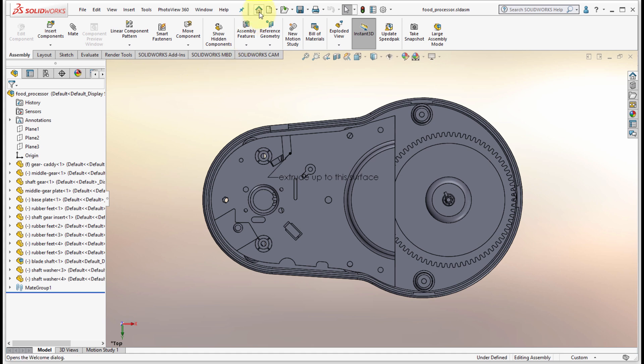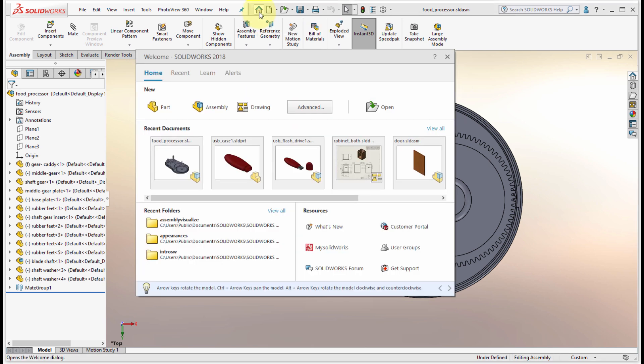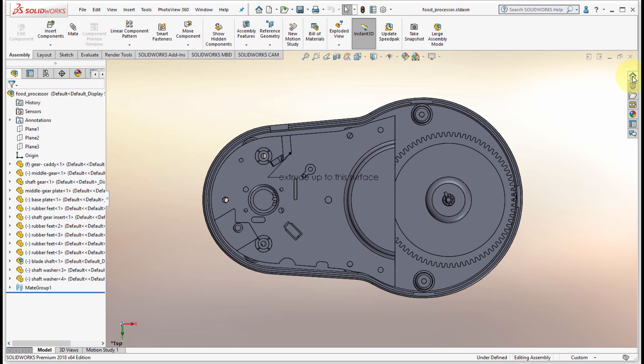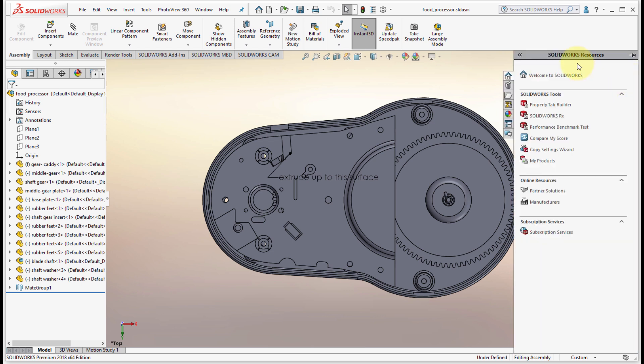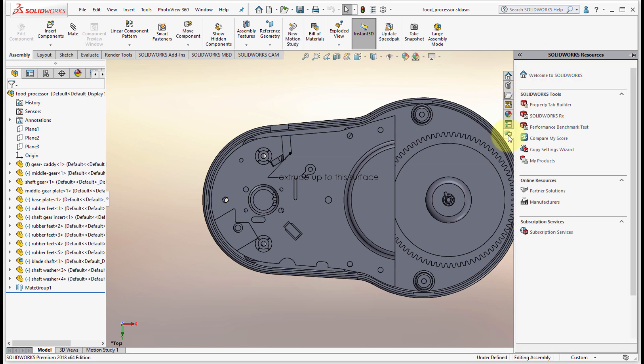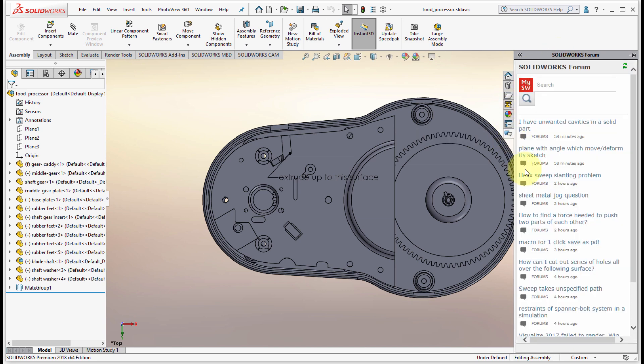At any time if I want to open that welcome dialogue, there's a couple different places we can access it. There is the home button right in the main toolbar that brings up the exact same dialog box. Also take note over the side here, there is a SOLIDWORKS resources section which gives me access to even more information.